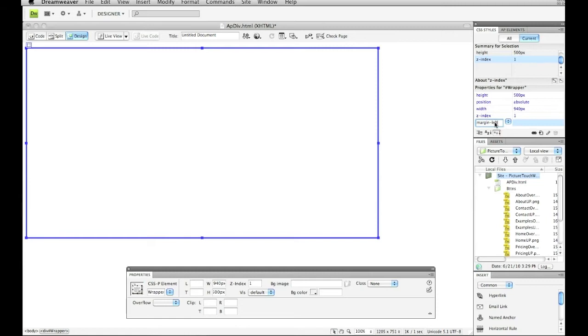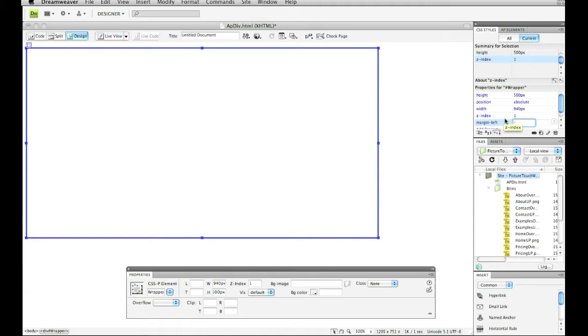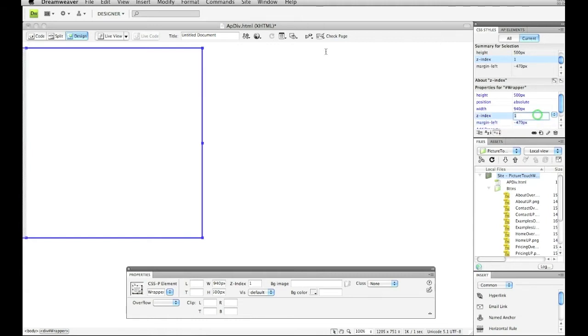And I'm going to have this be negative half of what my width of my div tag is. So negative half would be negative 470 pixels. Make sure it's on pixels also. So that's going to move it over, and you're going to see it's going to move it off the page halfway.